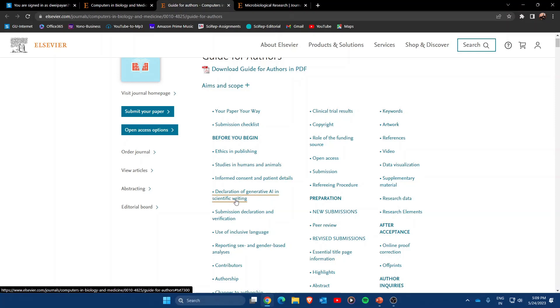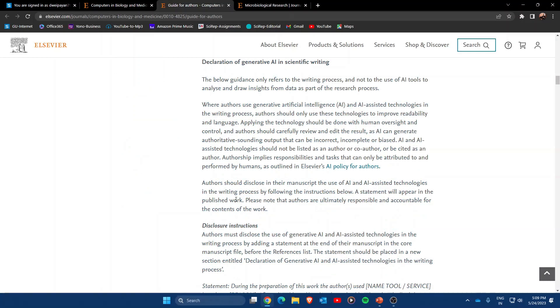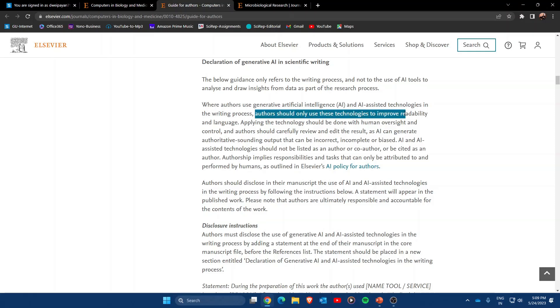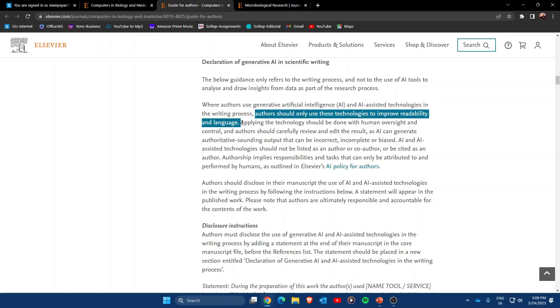As you can see, authors should only use this technology to improve the readability and language of the manuscript. This means that authors are allowed to write their manuscript with the help of AI, as long as the data represented in the manuscript is the original work of the author.